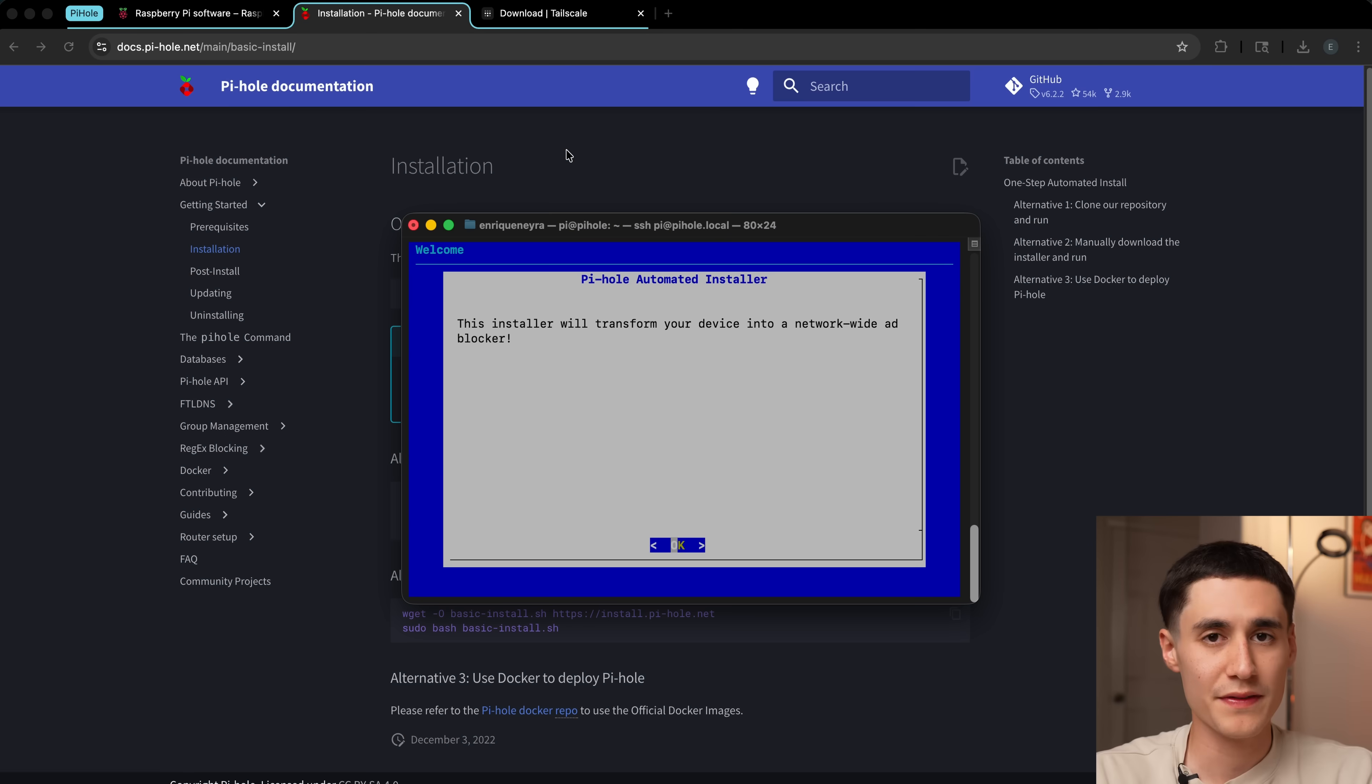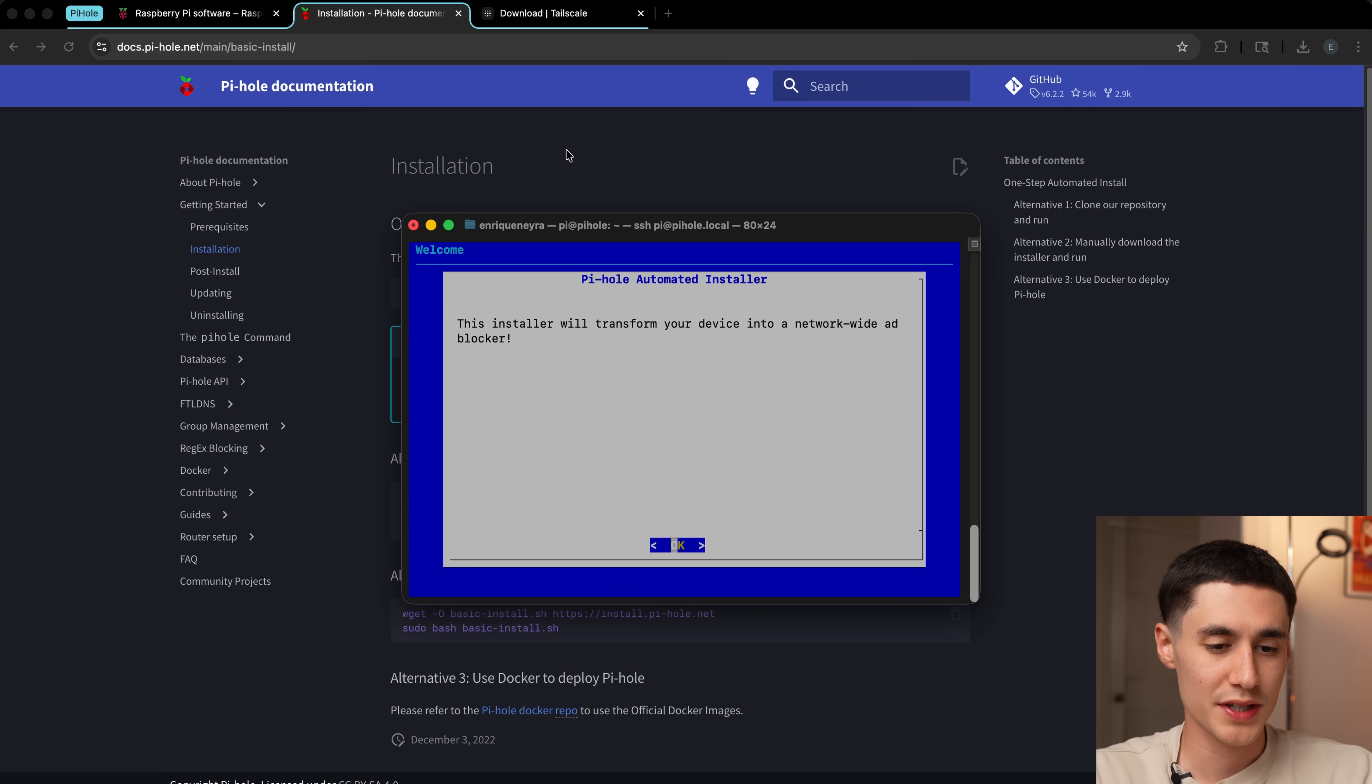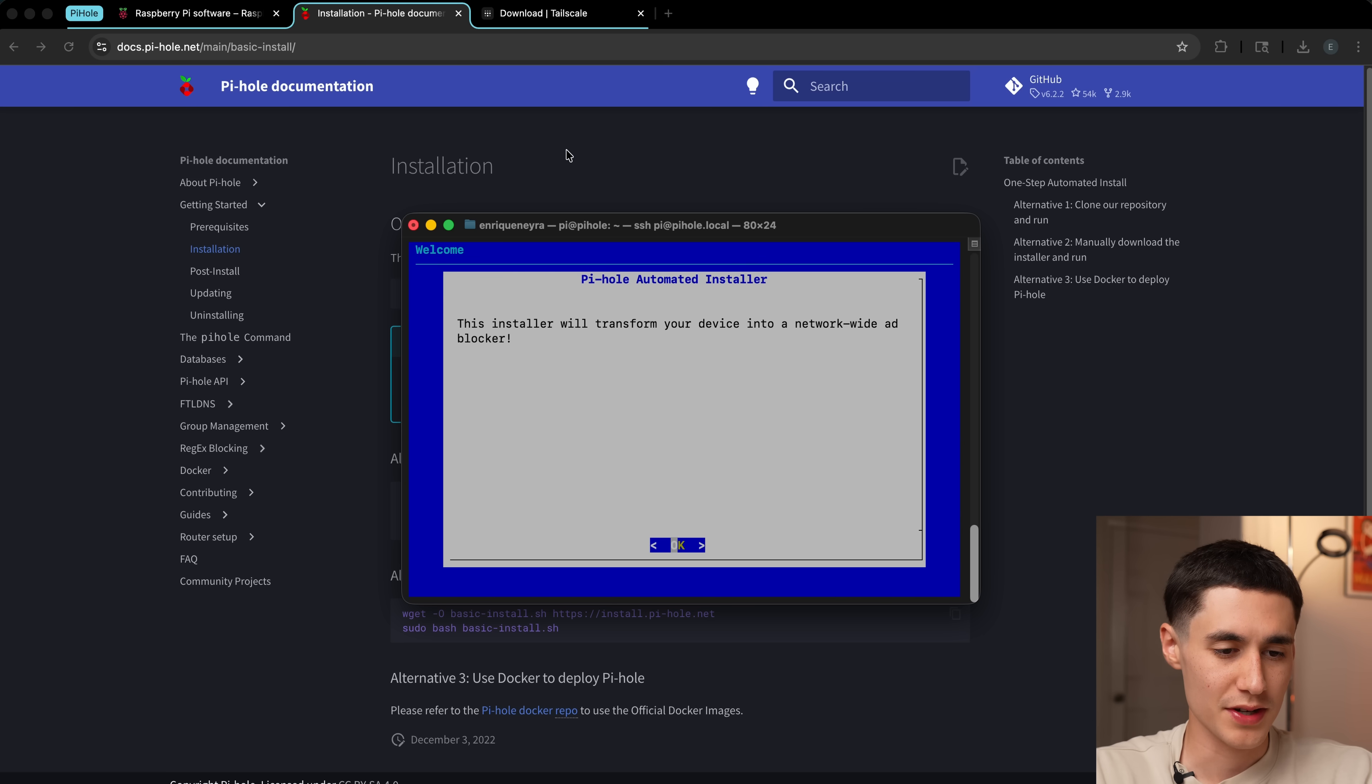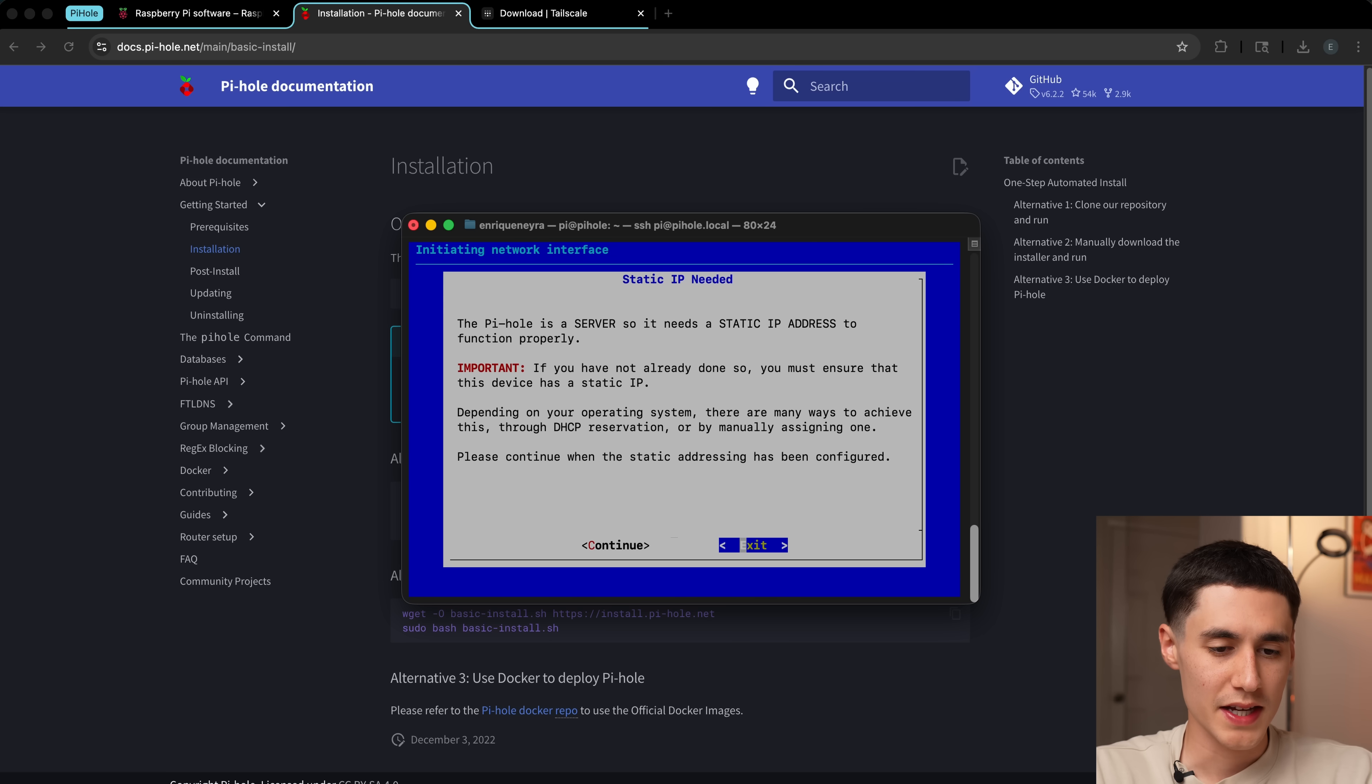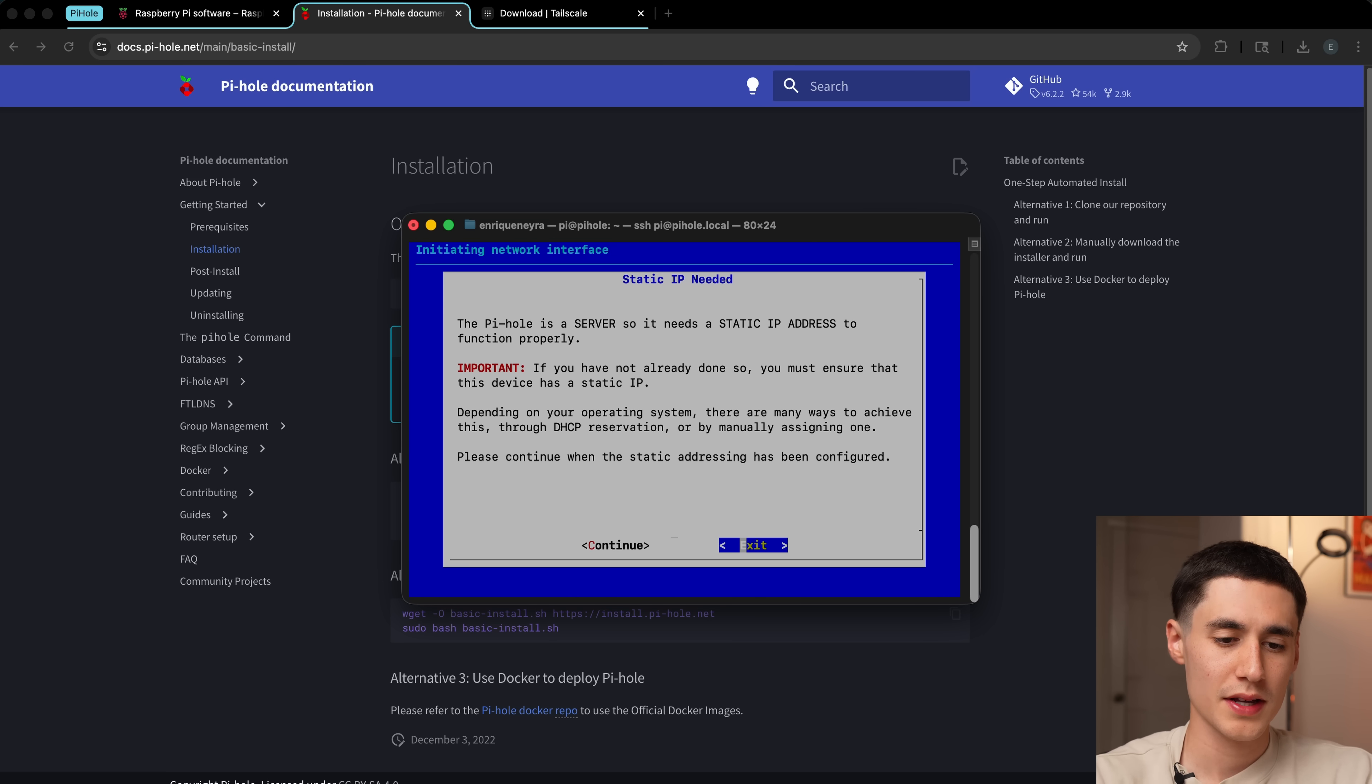Once that finishes, we'll see this message here. This installer will transform your device into a network-wide ad blocker. We're going to press OK, OK again.